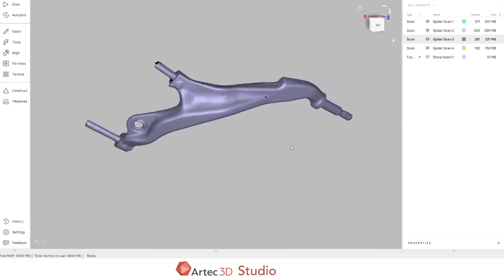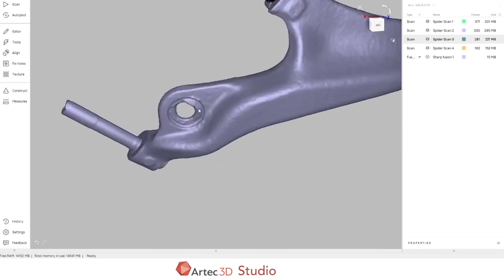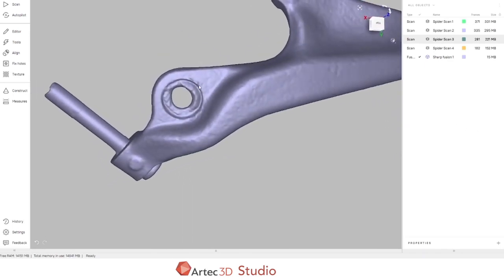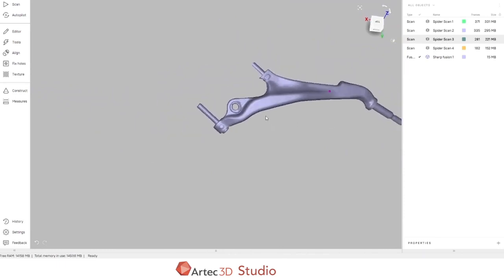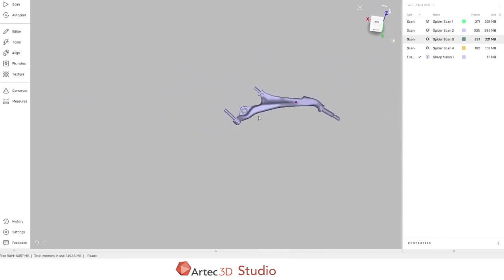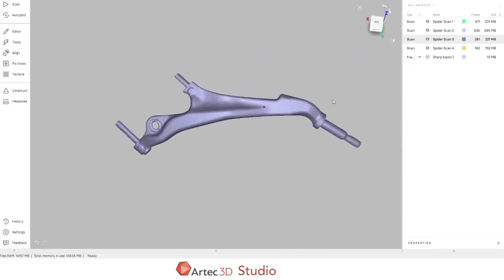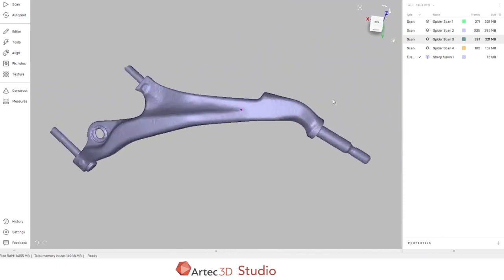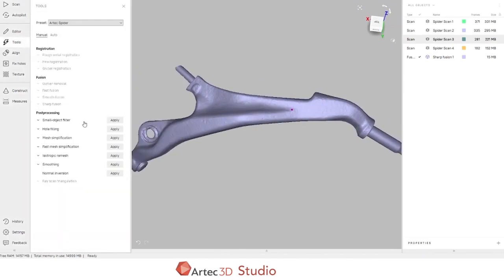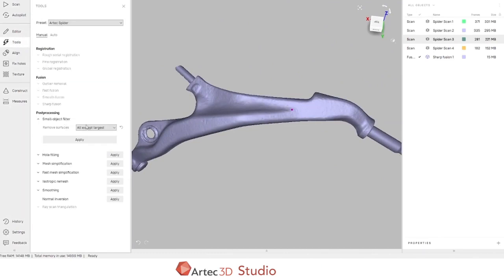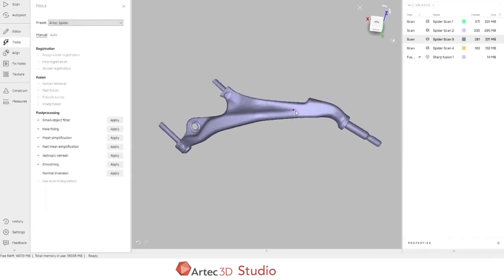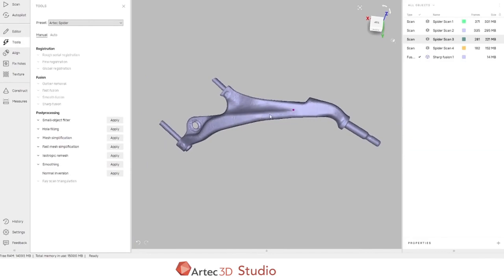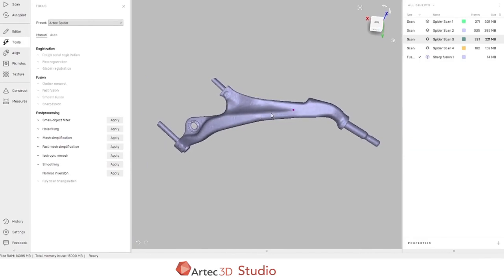This object can be exported as it is right now into Control X, but there are a couple of things that we can do if we'd like. The first is we can run a small object filter and delete everything except the largest object. That makes sure there's no hanging data that might be small and confusing later on during the inspection process.